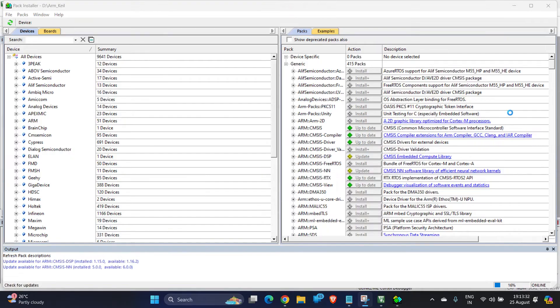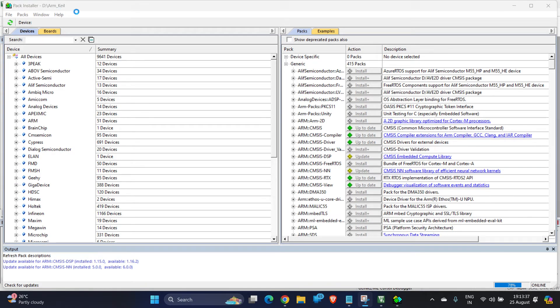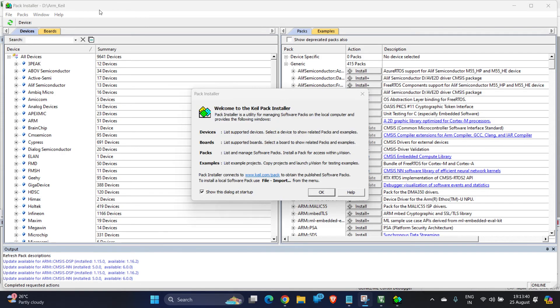I will show you how to install a package. As I have already installed the MDK-ARM package, I have opened package installer for you so that I can explain you how to install a specific package.